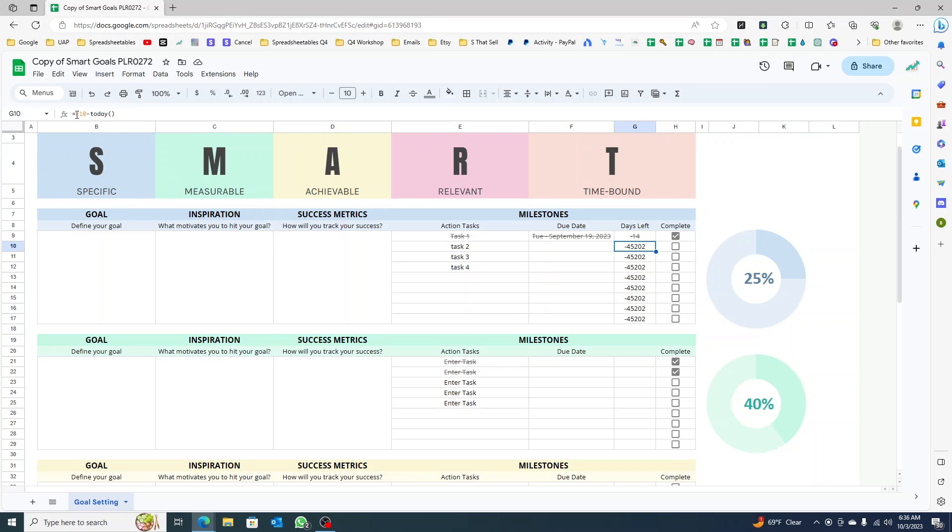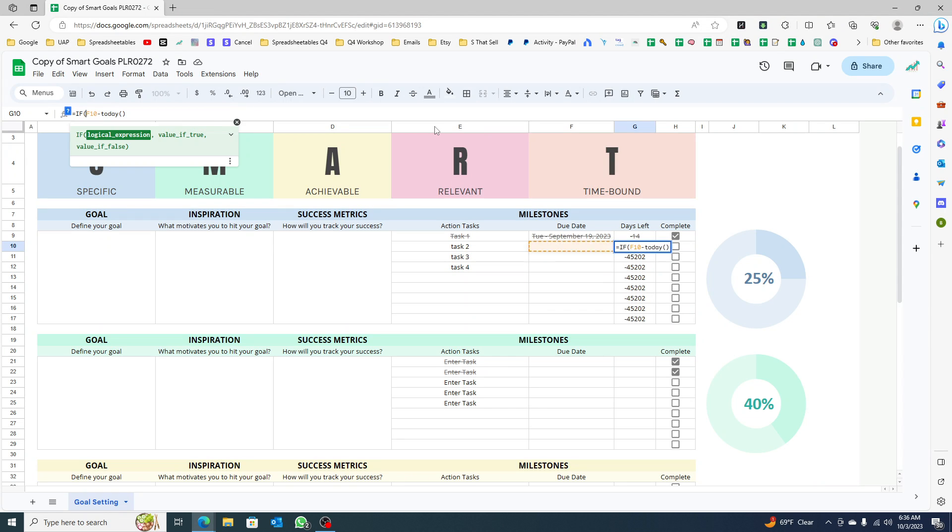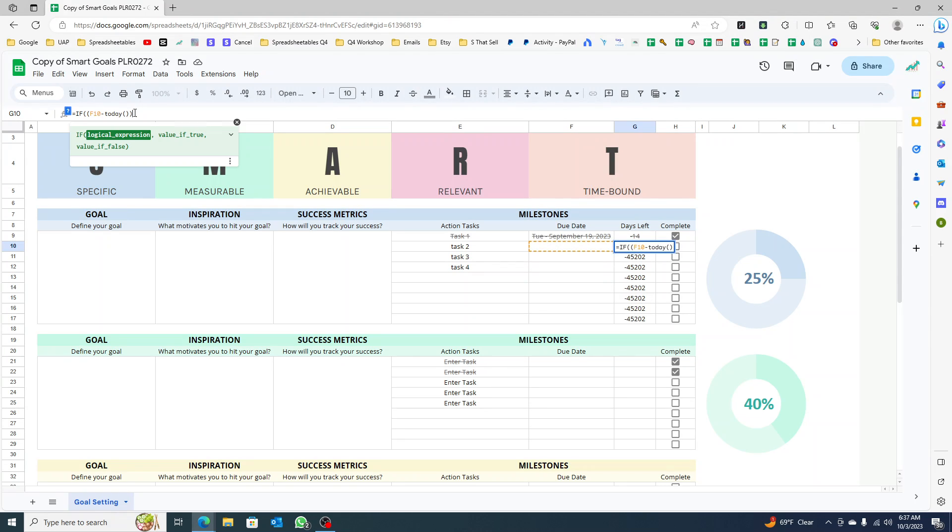First thing that we're going to do is avoid this. We're going to do equal IF, and I'm wrapping this up.